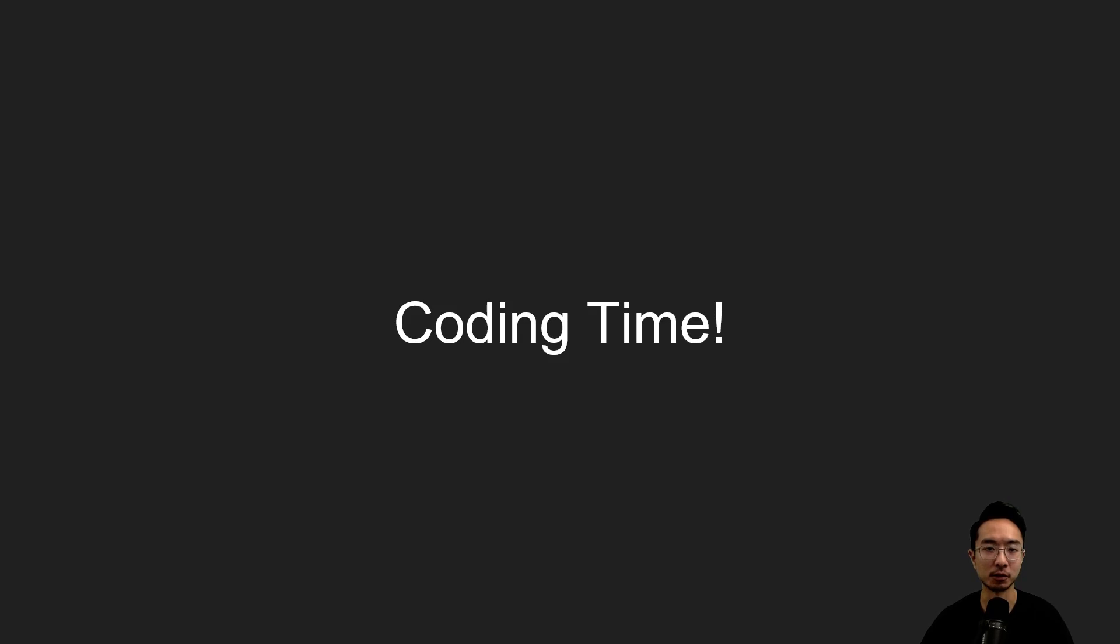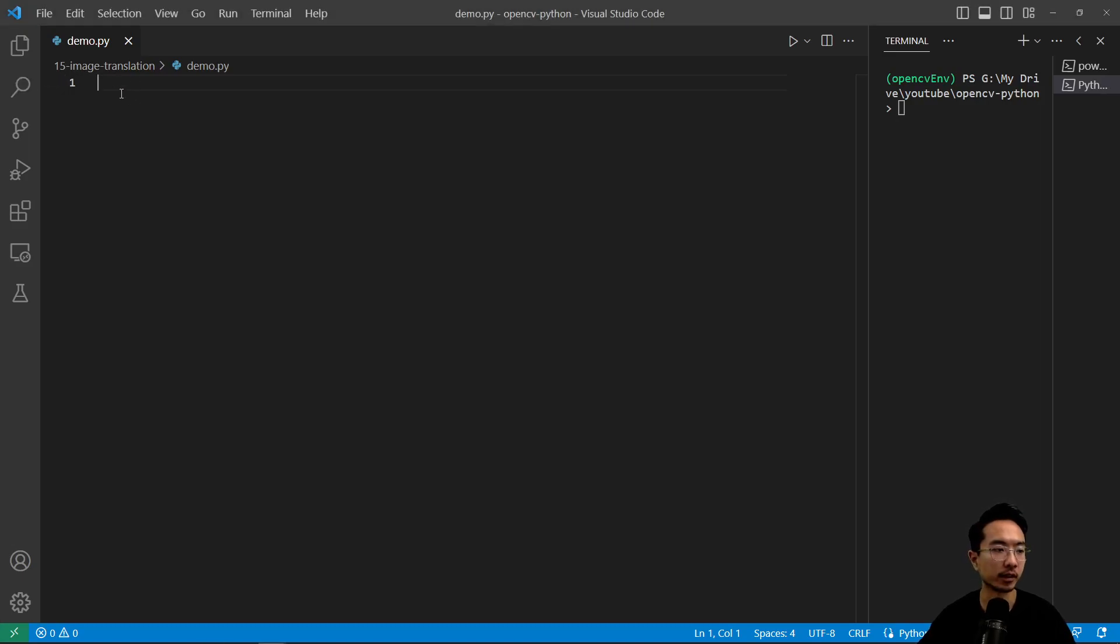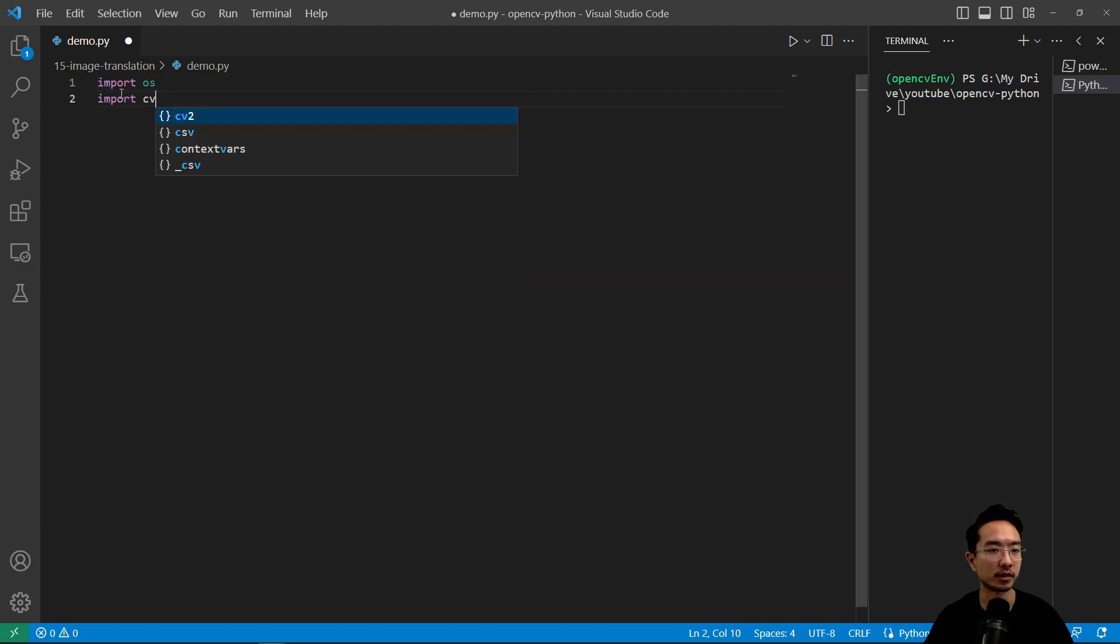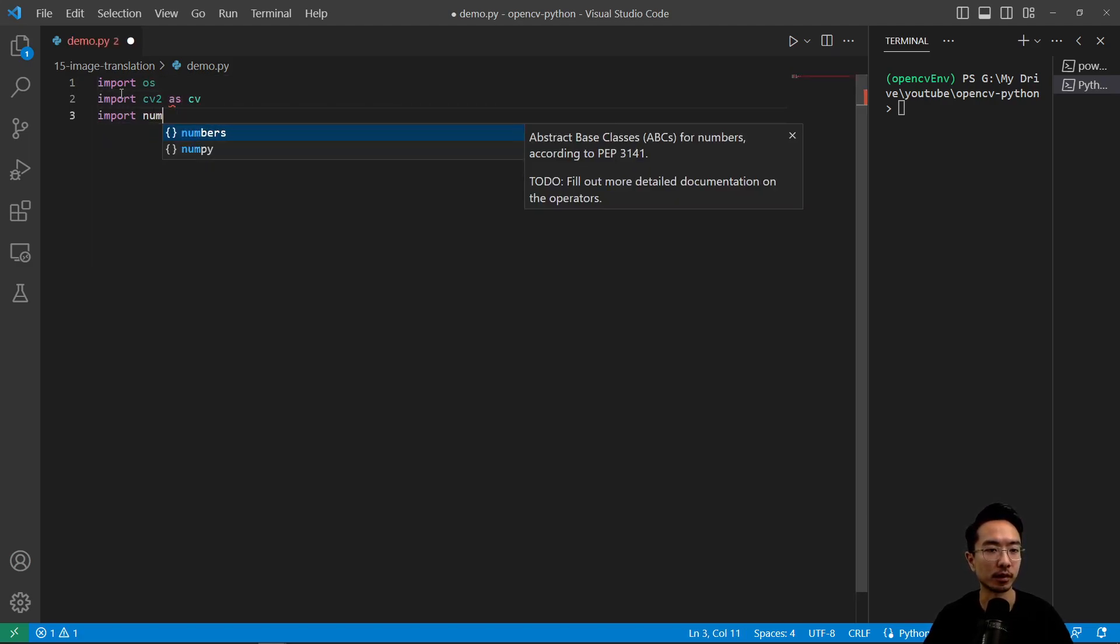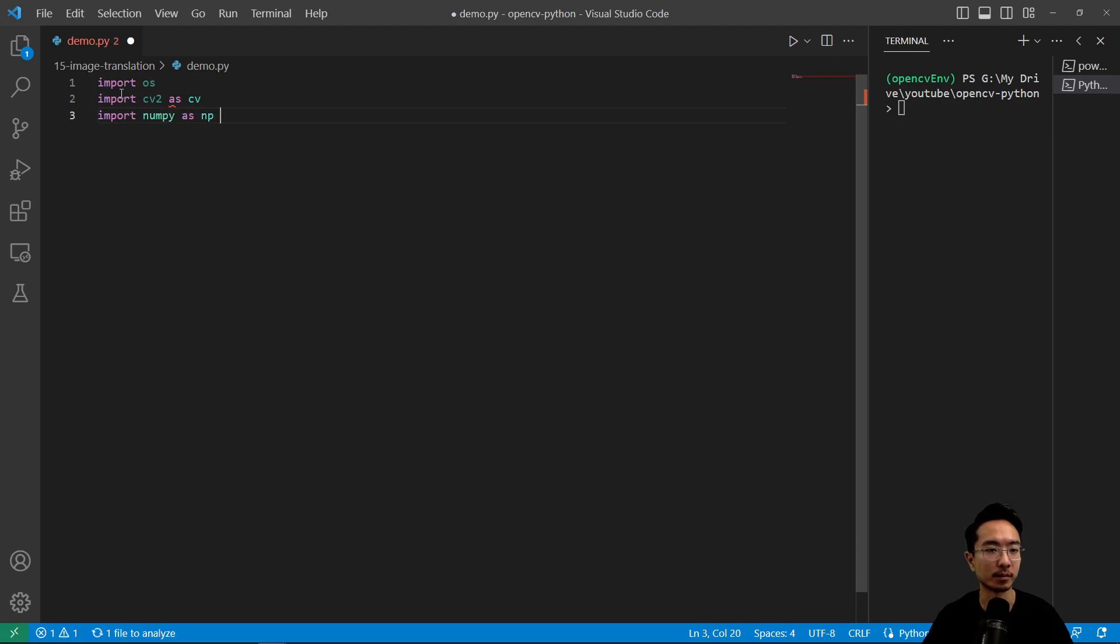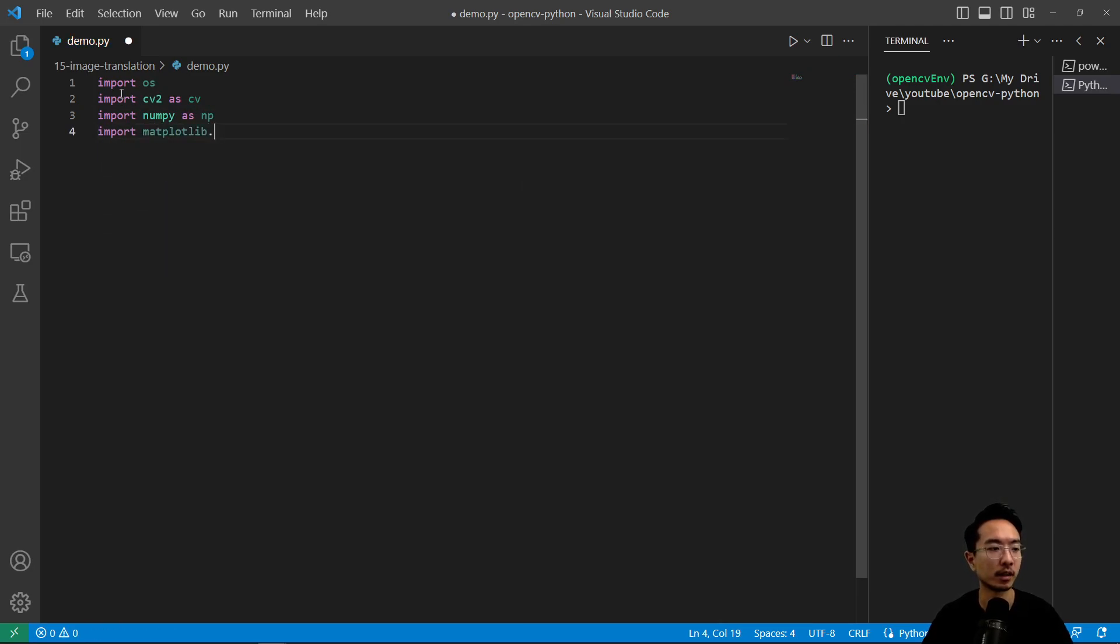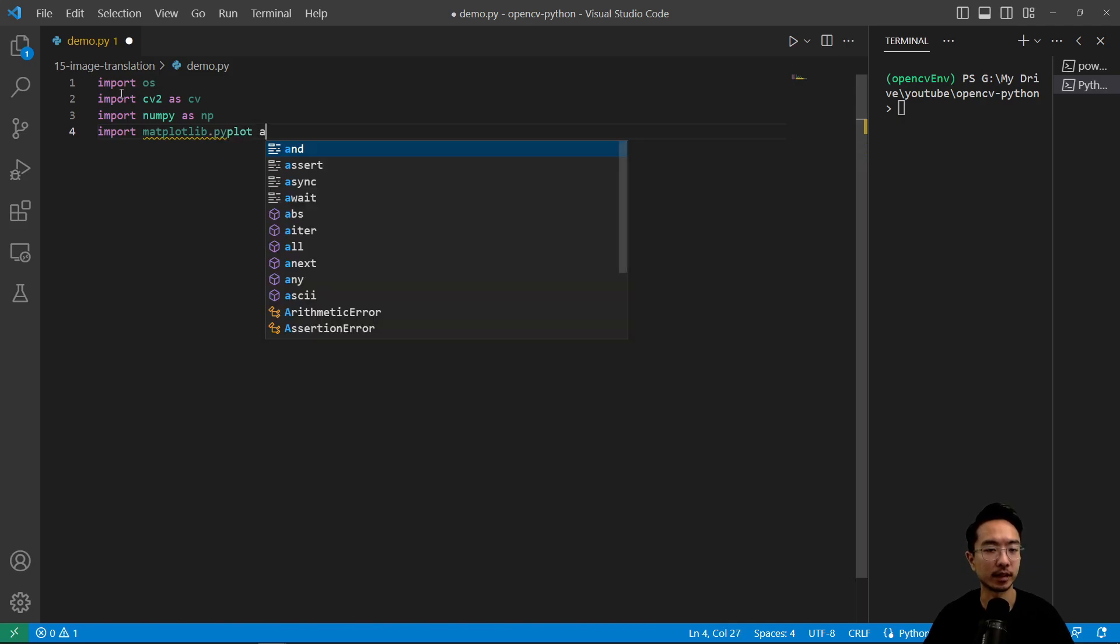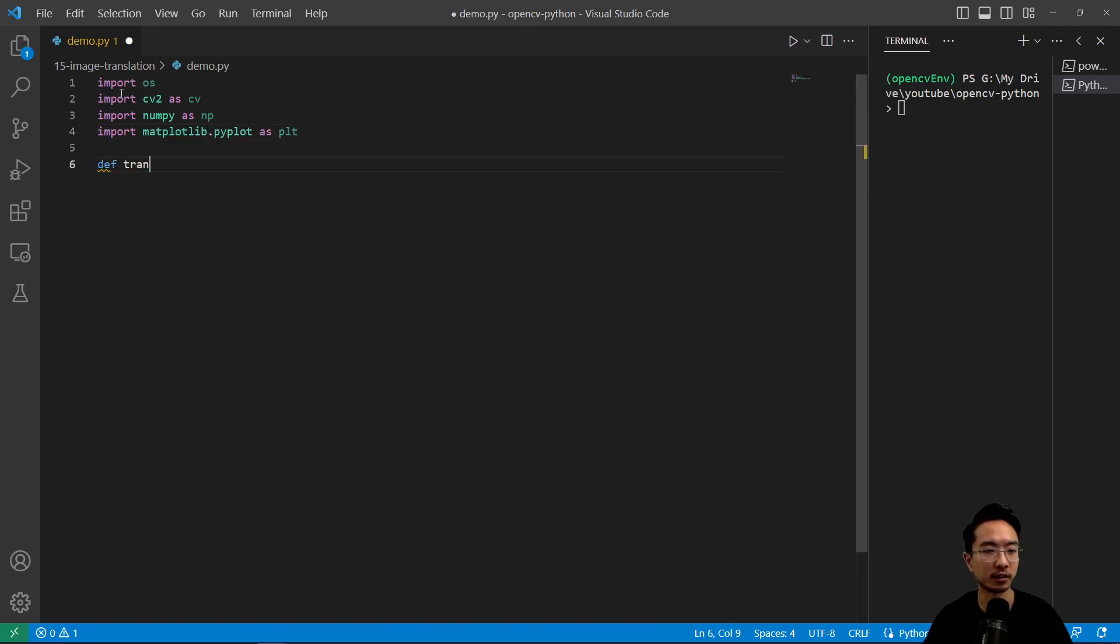Okay so without further ado let's jump into the coding example. Okay so as usual we're going to load in some of the main things that we'll need. So import os, import cv2 as cv, import numpy as np, import matplotlib.pyplot as plt, and then we'll make our function called translation.